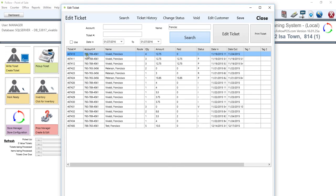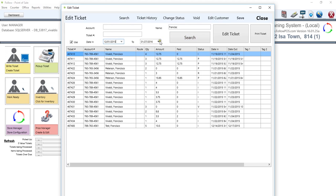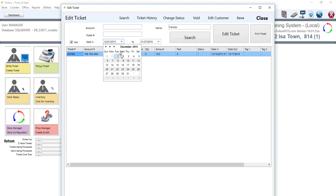So also we can select the certain range of tickets that we want to be displayed by using the date button. So we can select the range. Let's get all the tickets that are from December 1st all the way till now. We click on search and that will filter out even just the latest one. Or we can just do... How do I go about this?